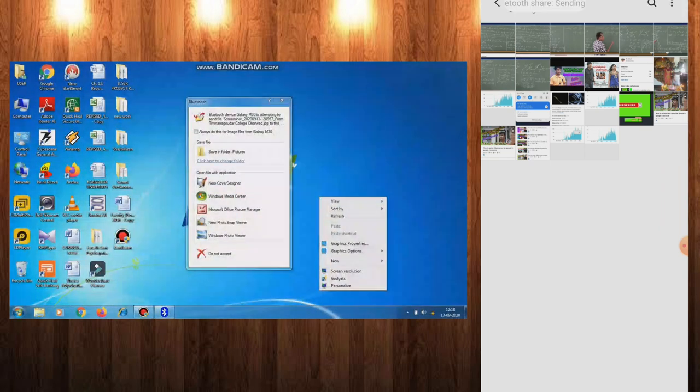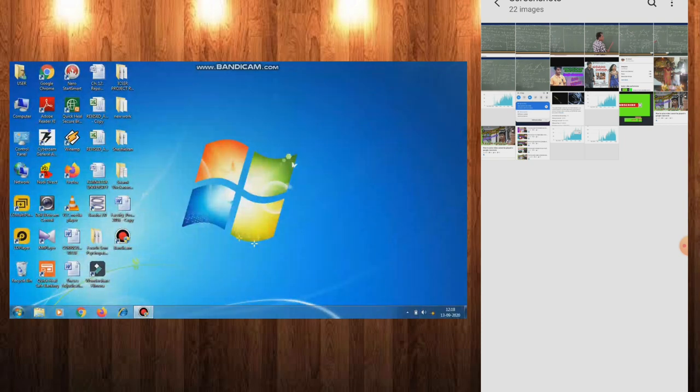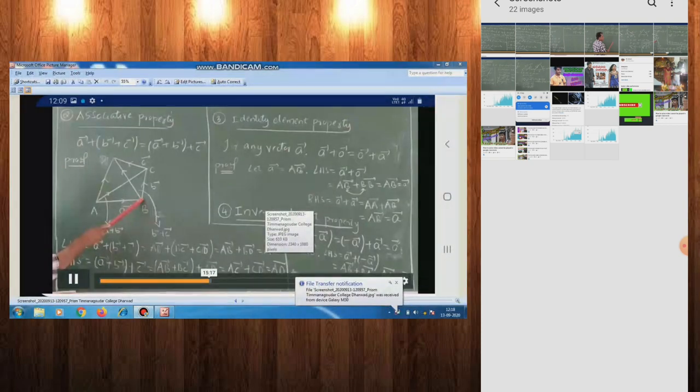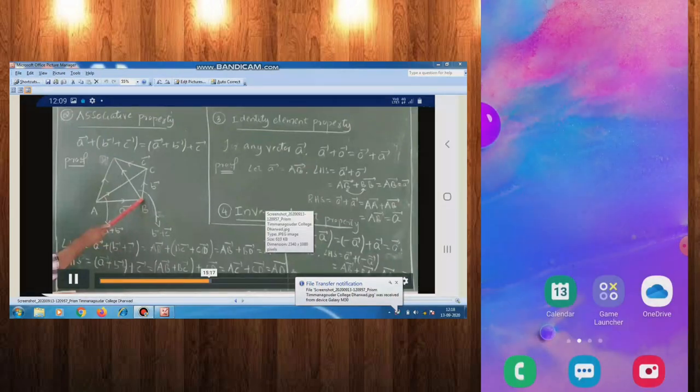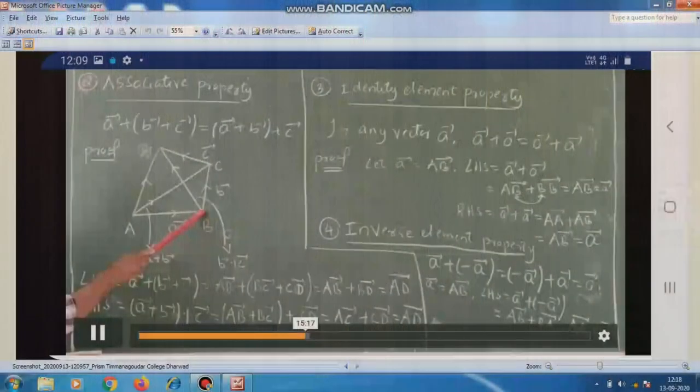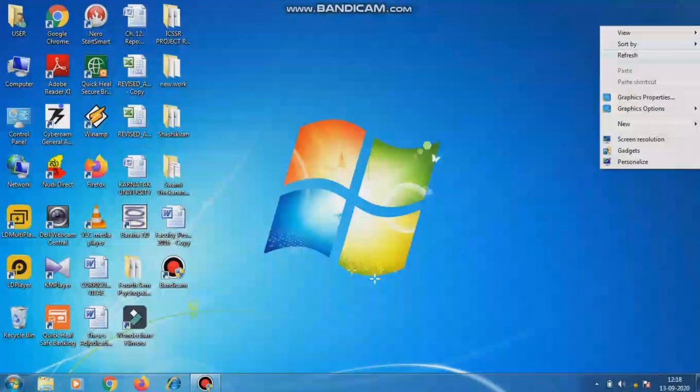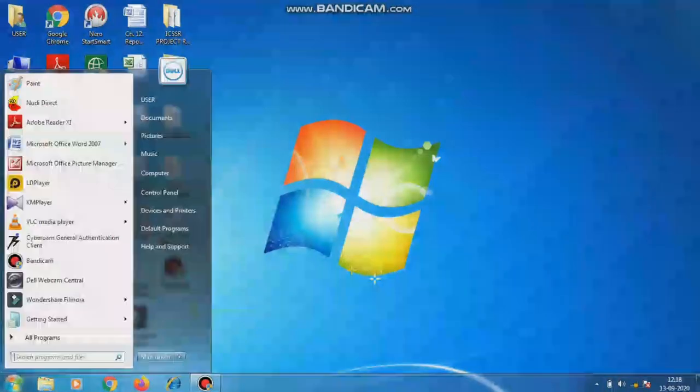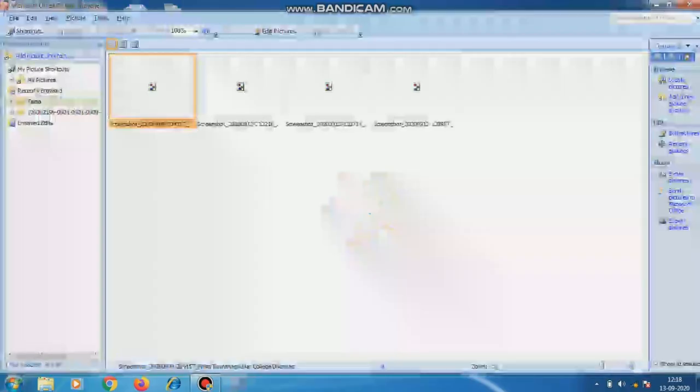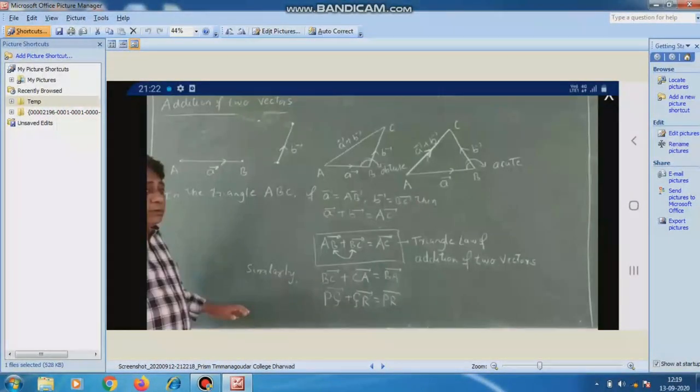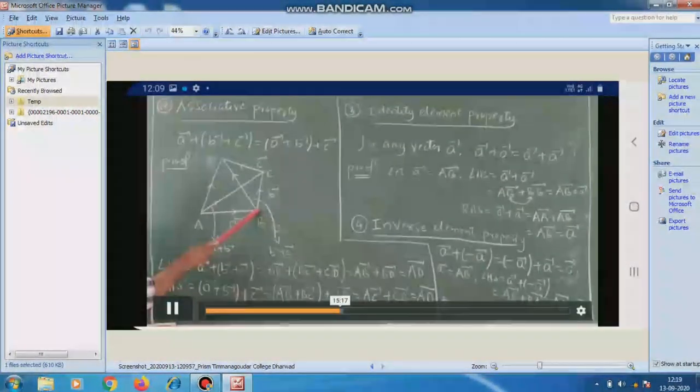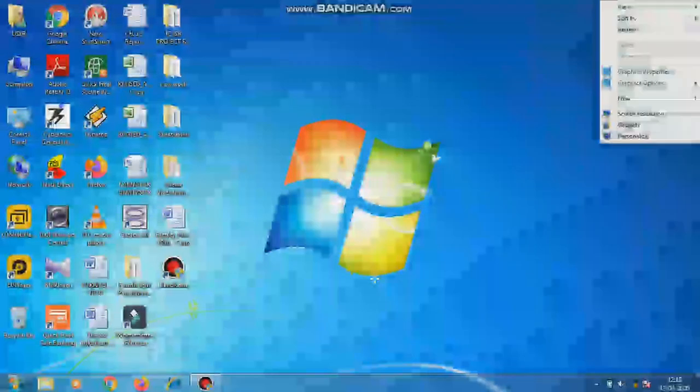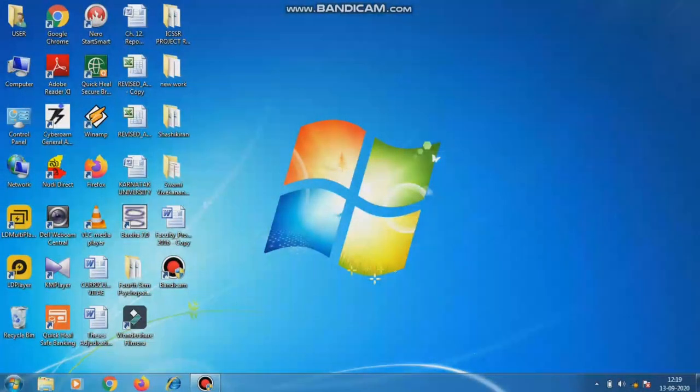For multiple pics, you repeat the same process. Click on the notification and go to Microsoft Office Picture Manager. By this way, you can see the photos have been saved in Microsoft Office Picture Manager.